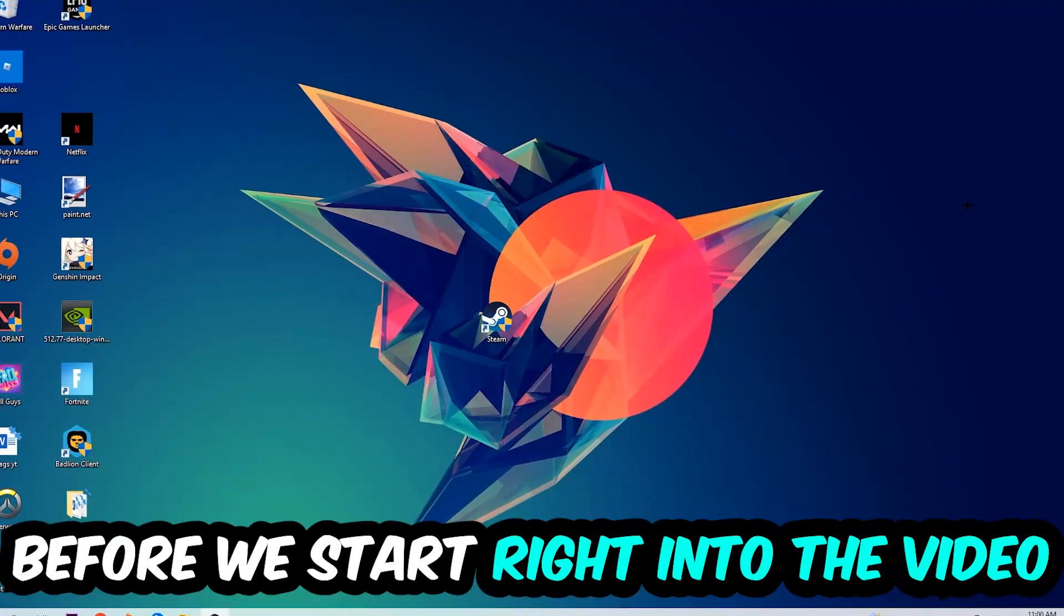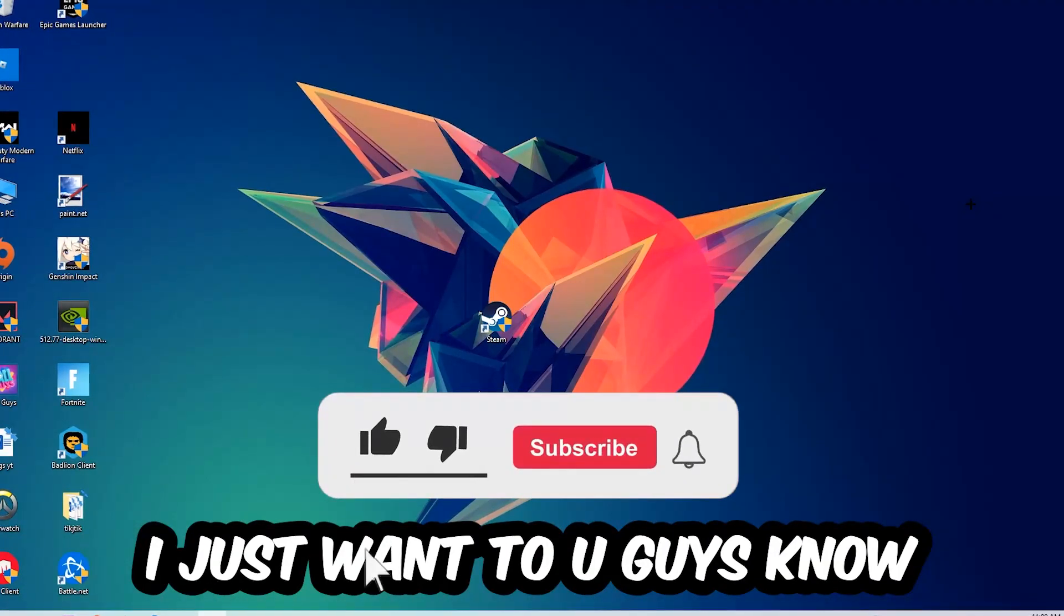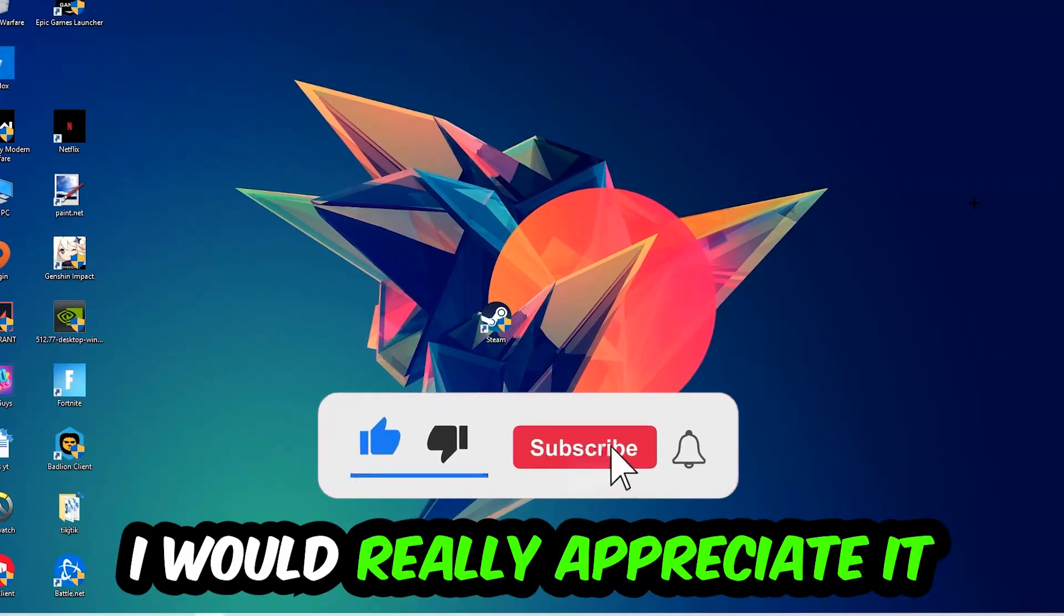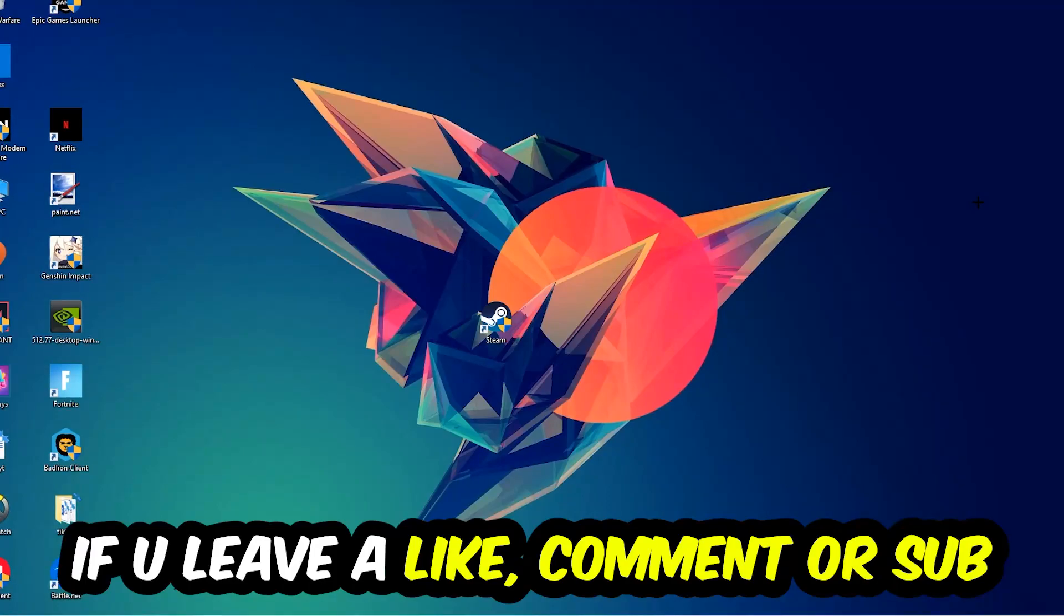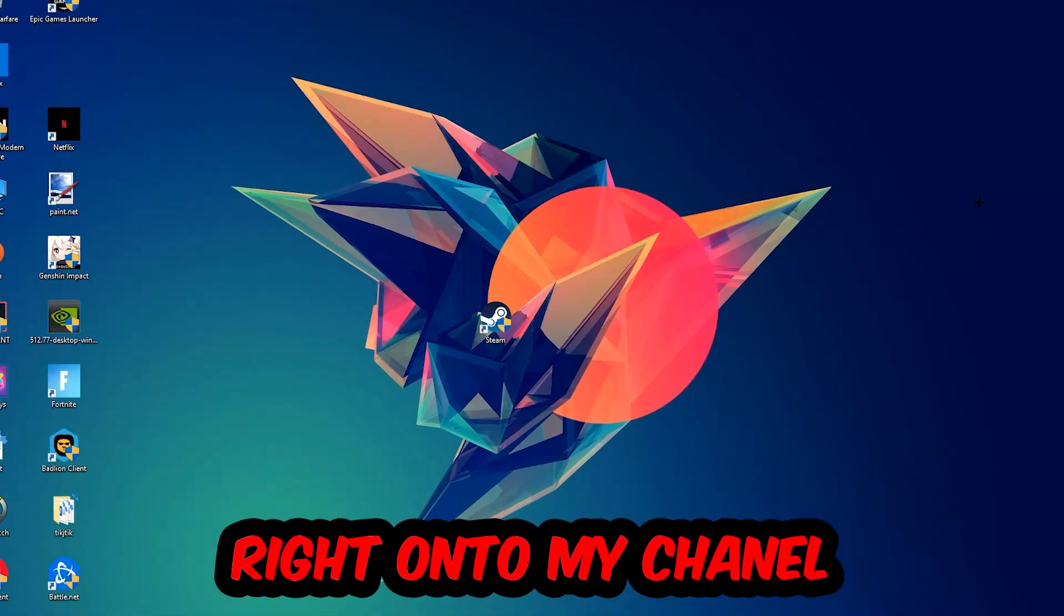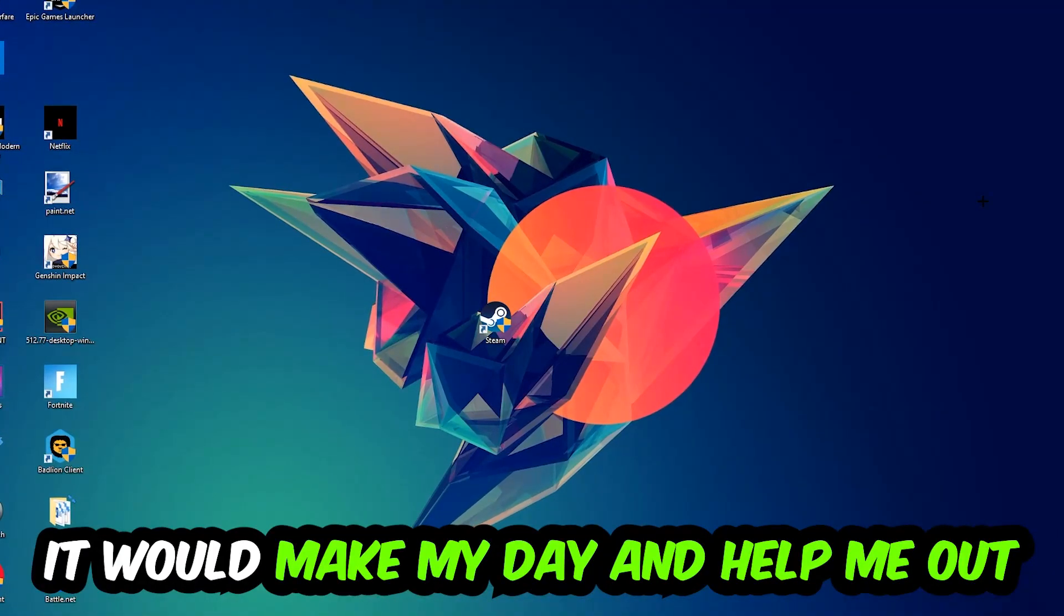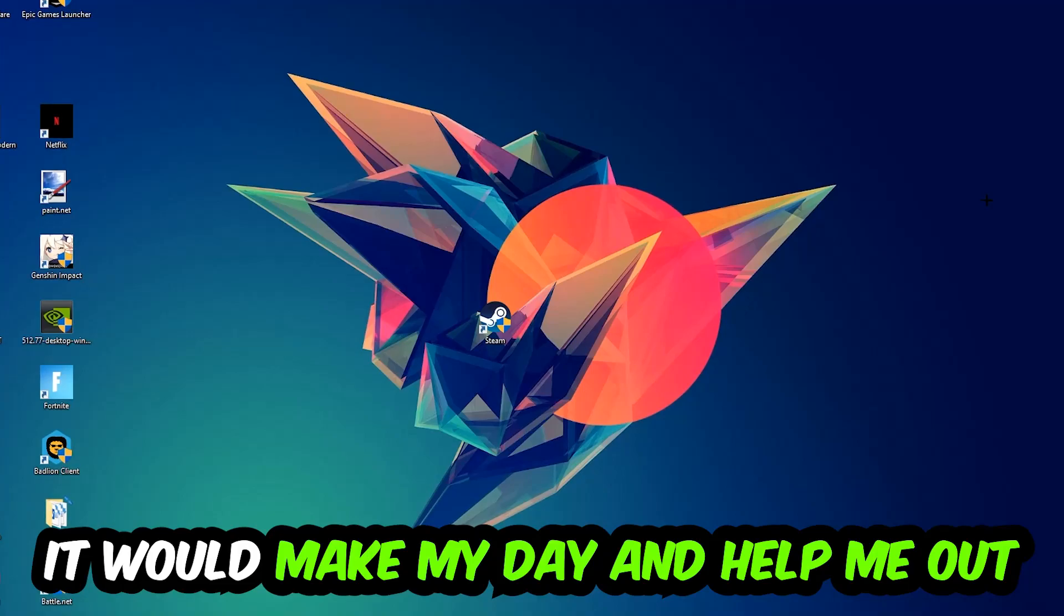Before we start with the video, I just want to let you guys know that I would really appreciate it if you would just leave a like, a comment, or a subscription on my YouTube channel. It would really make my day and help me out as a little YouTuber.